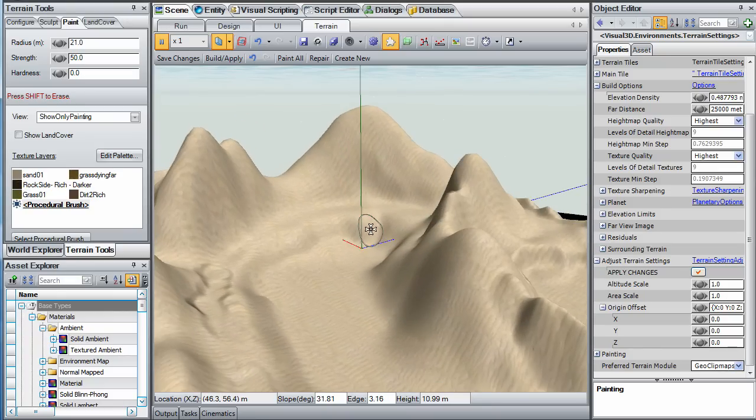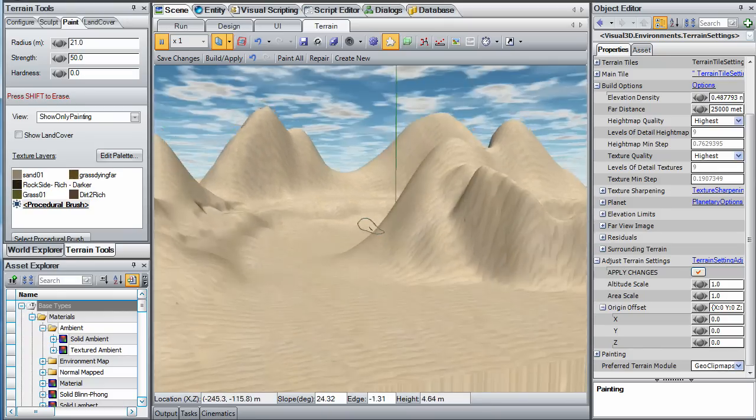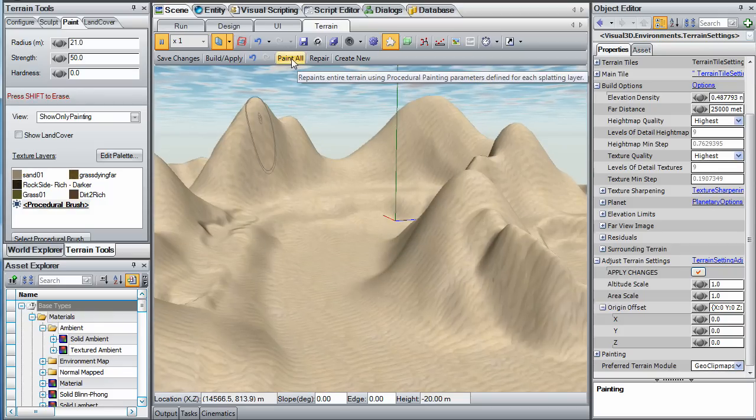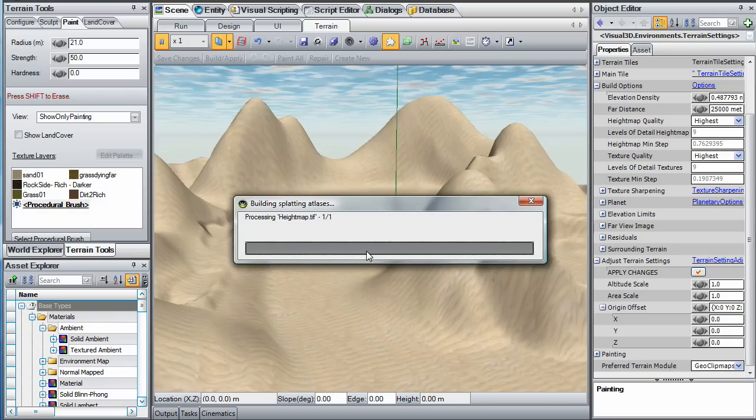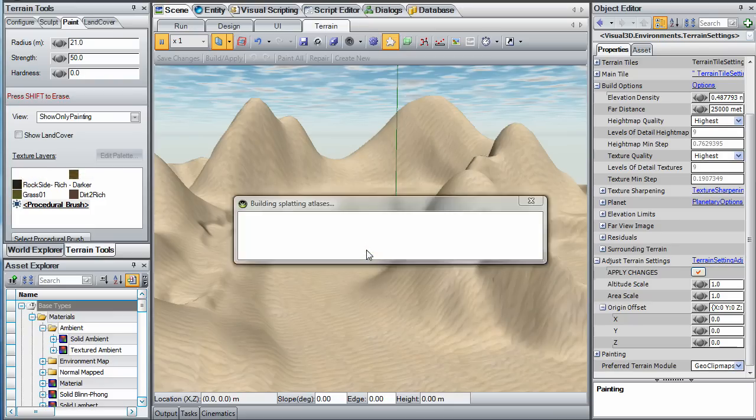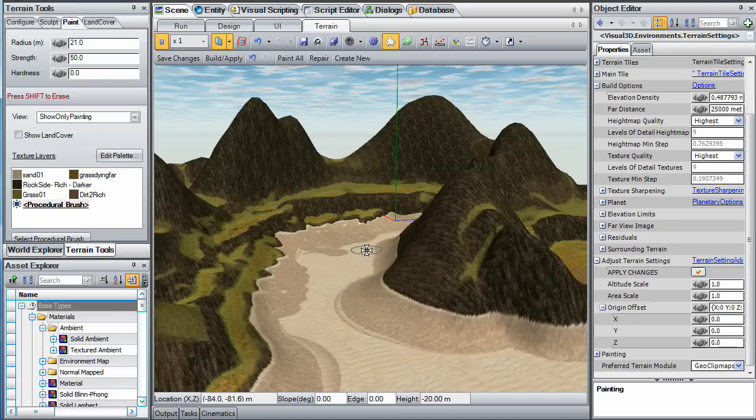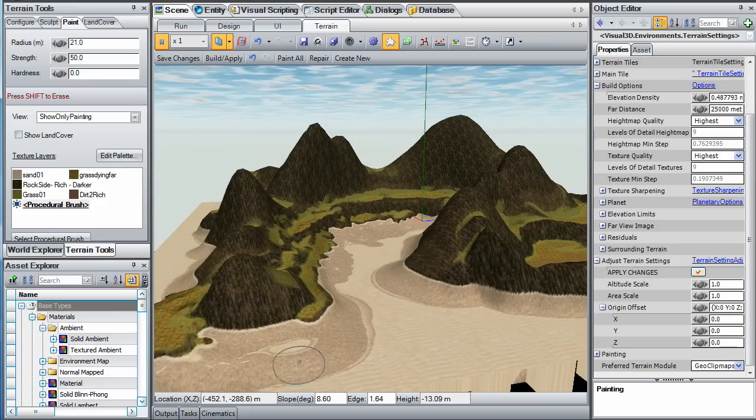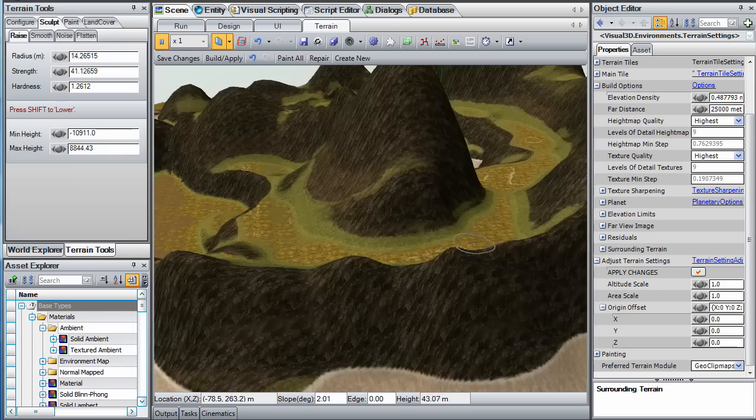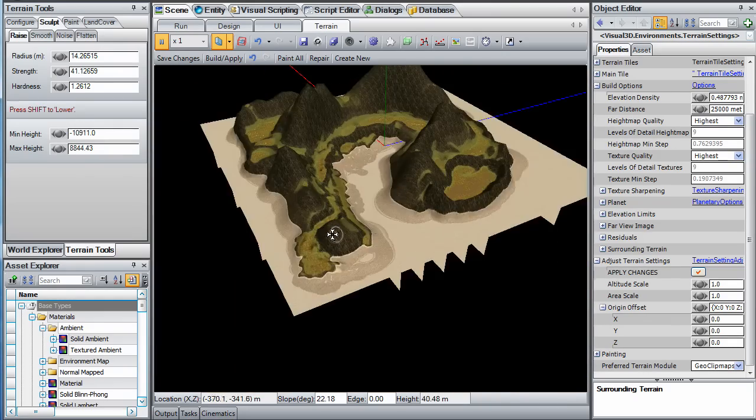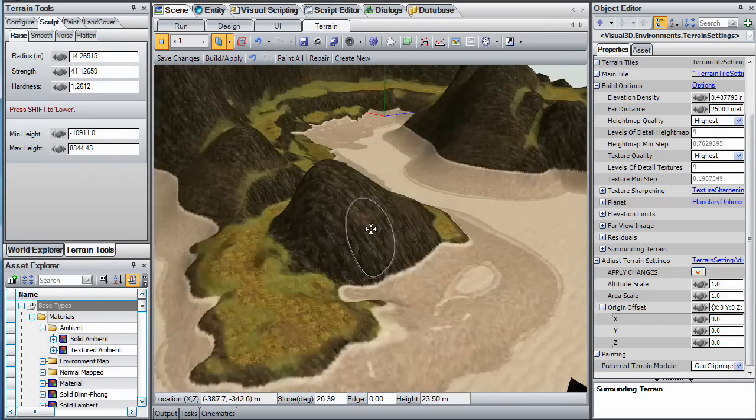Now select Paint All from the top of the Terrain Editor window to apply your selected procedural brush and paint palette to this entire terrain. Notice how the paint is procedurally applied to your entire scene to highlight your ridges with rock and your flat play areas with various types of grass.